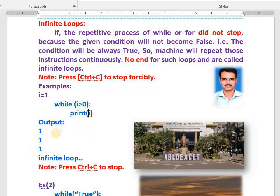It prints 1 continuously on the monitor — no end, the machine will not stop this process at all. You should not write such programs. This is an infinite loop. To stop it, you have to press Ctrl+C from the keyboard to stop the infinite loop.